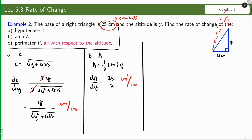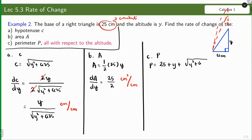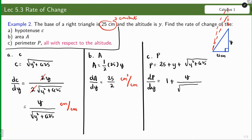For the perimeter: the perimeter of the triangle is the sum of all sides — 25 plus y plus the hypotenuse, which is the square root of y squared plus 625. Getting the rate of change, we have 1 plus y over the square root of y squared plus 625. Since this is perimeter, the unit is centimeters per centimeter.